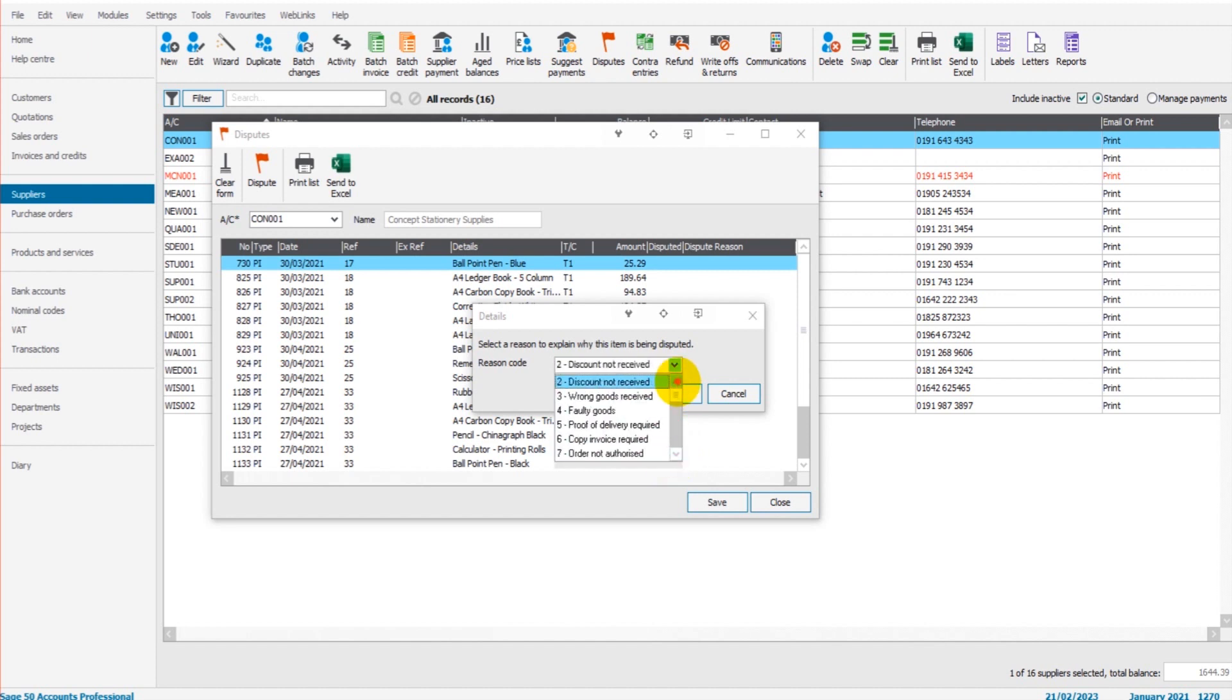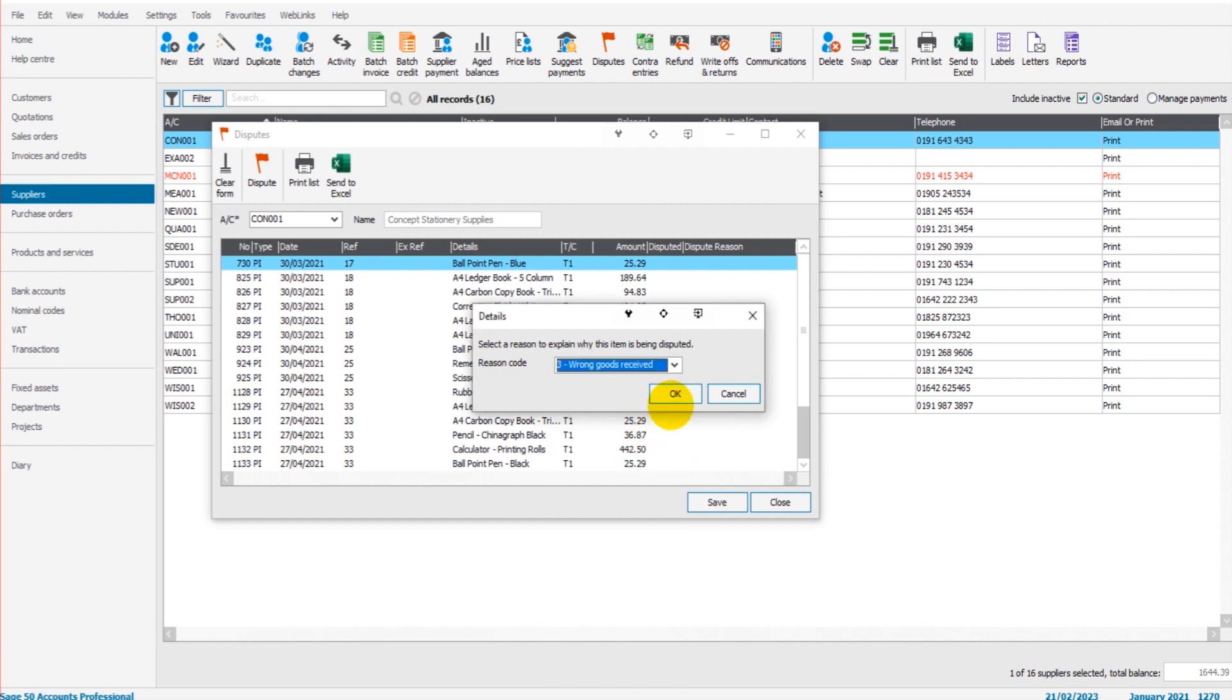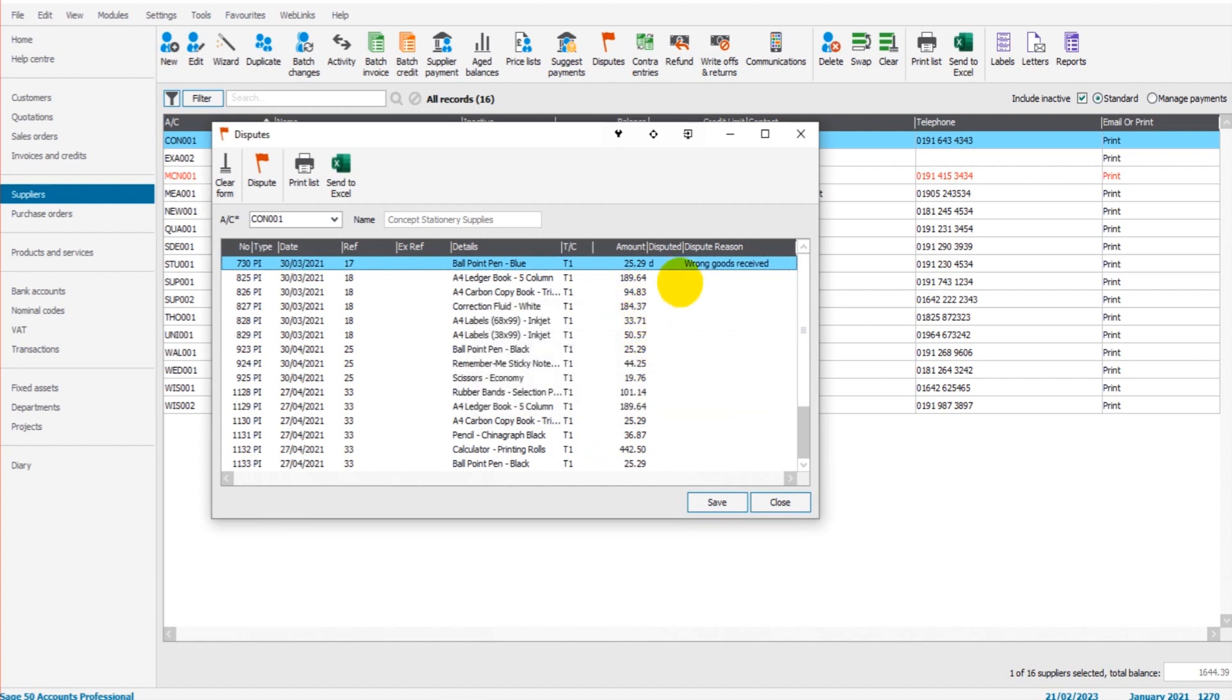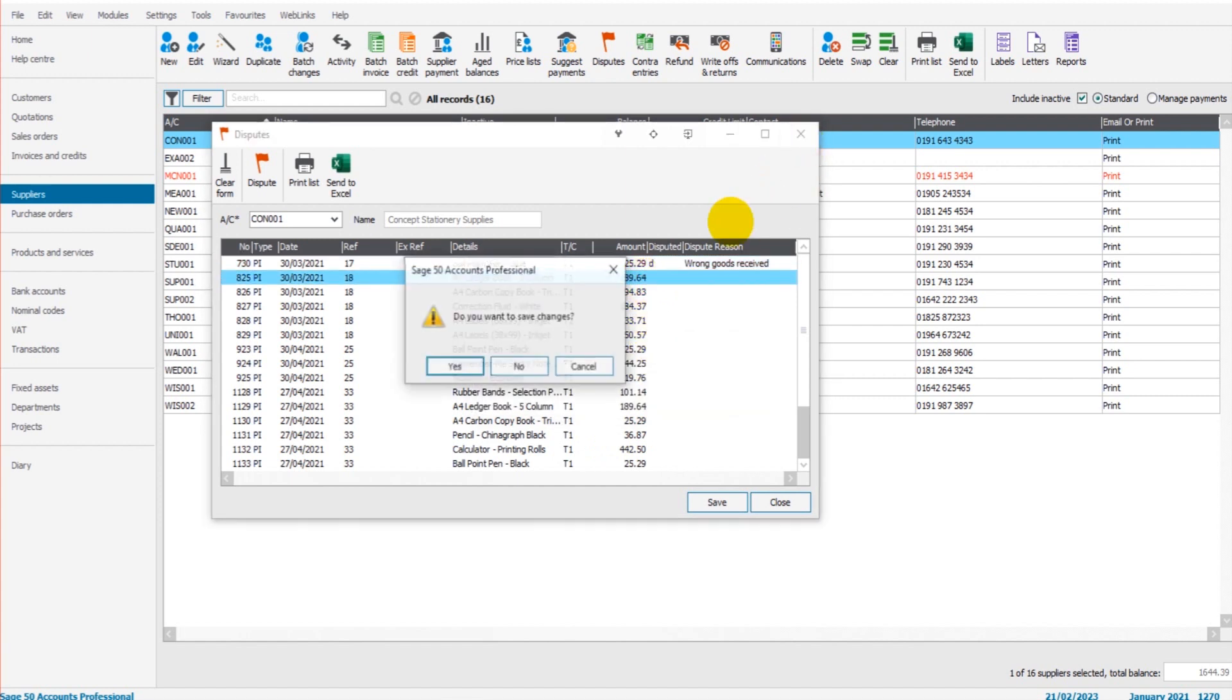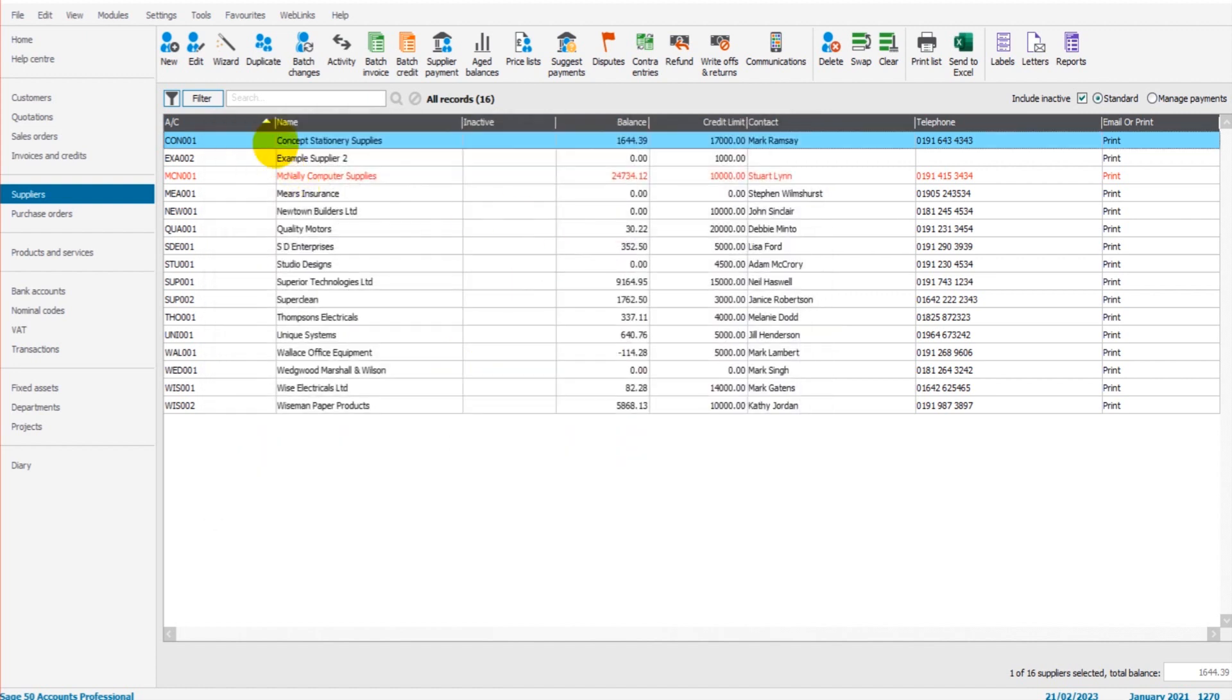There is a list here of seven by default, seven reasons. And I'll show you how to add more reasons in a moment. So let's say wrong goods received, click OK.